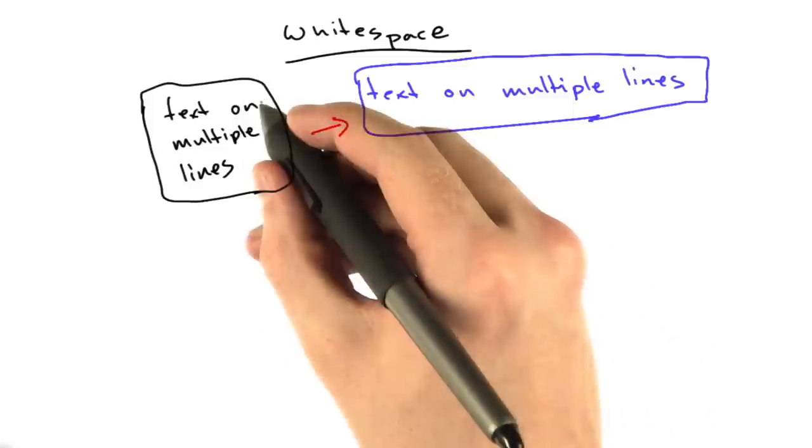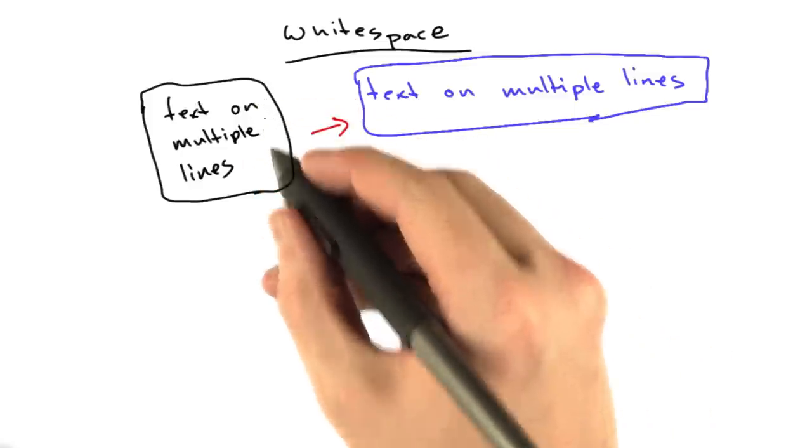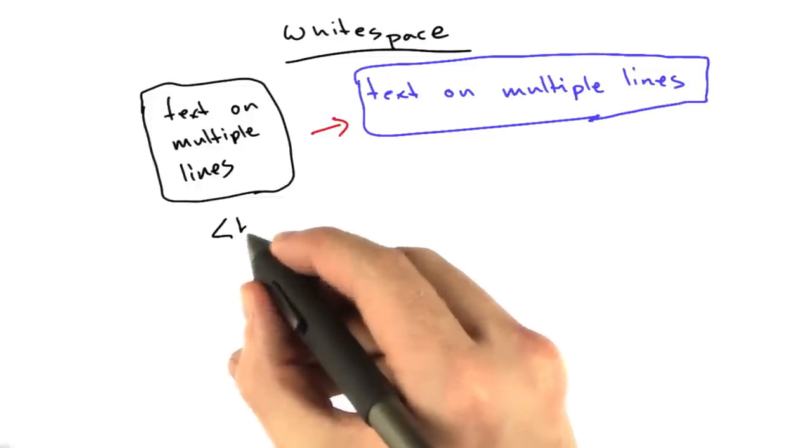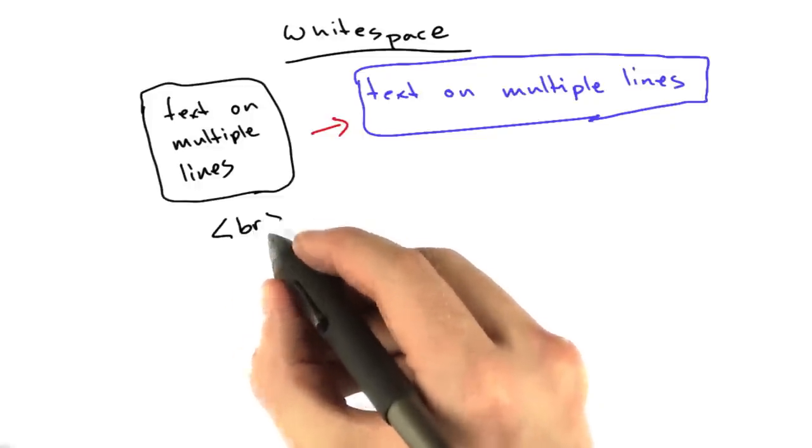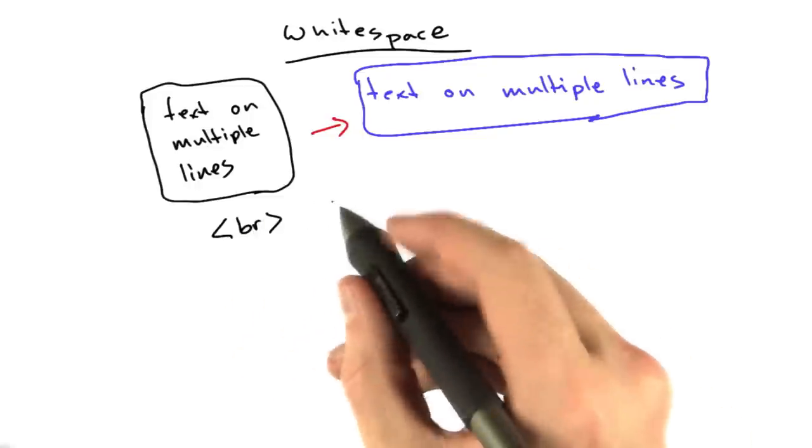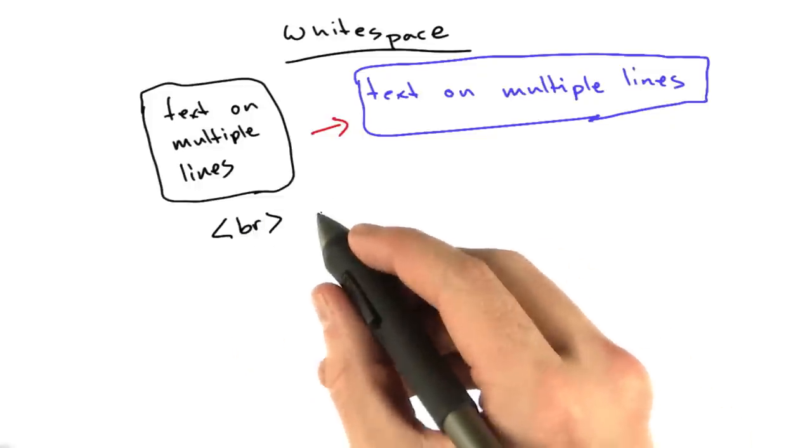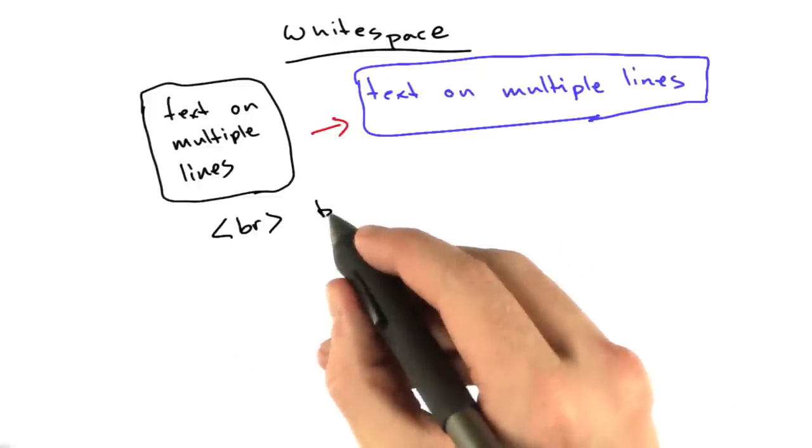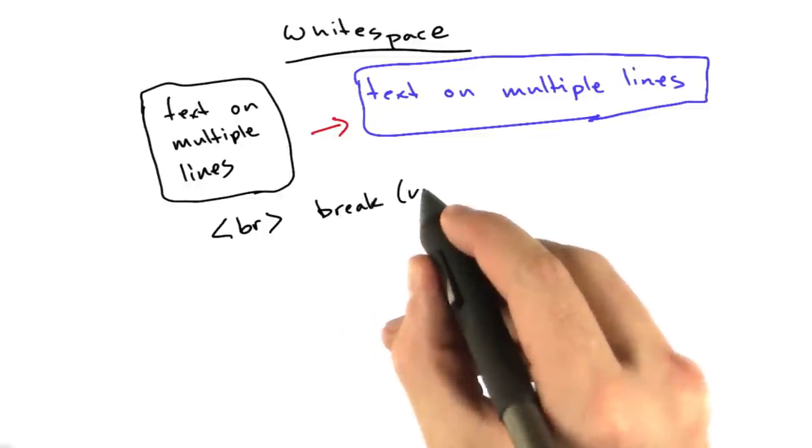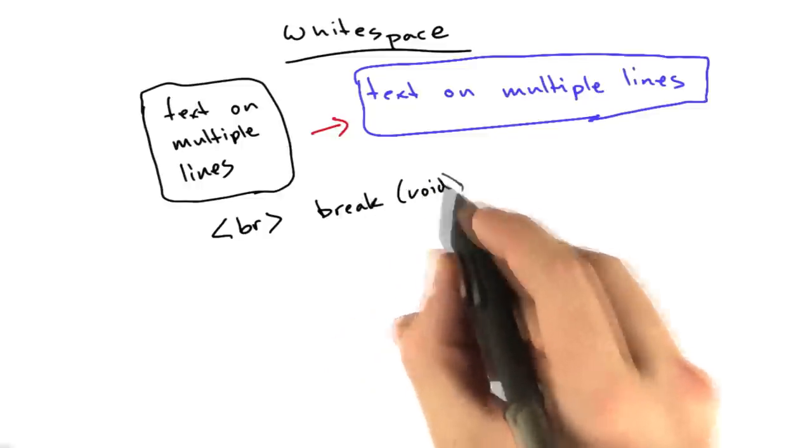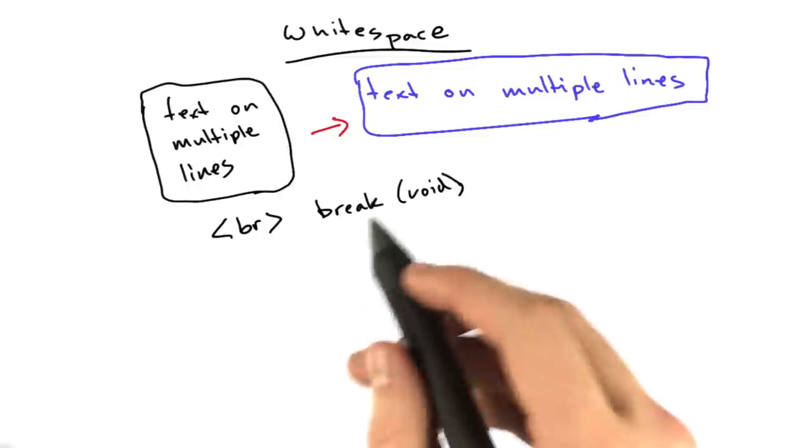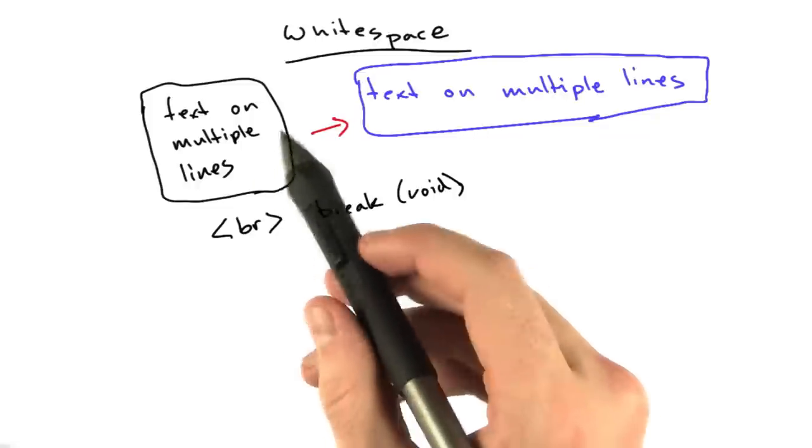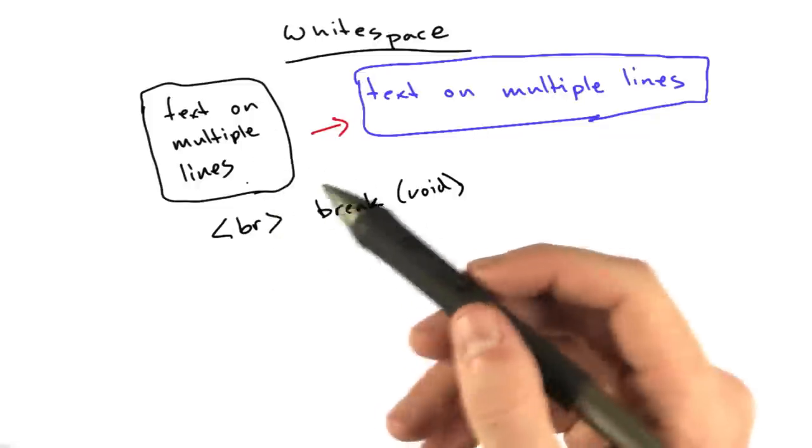To force our HTML to have multiple lines, we can use another tag called the br tag. It looks like this. It is also a void tag. It stands for break. You put this after any lines that you want to appear on multiple lines.